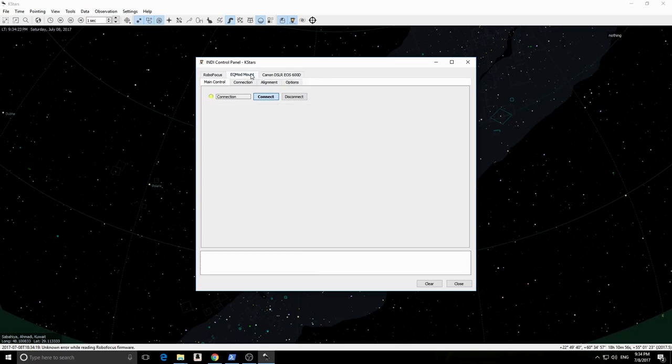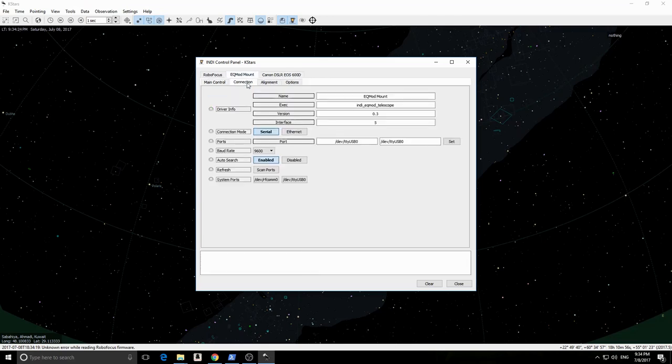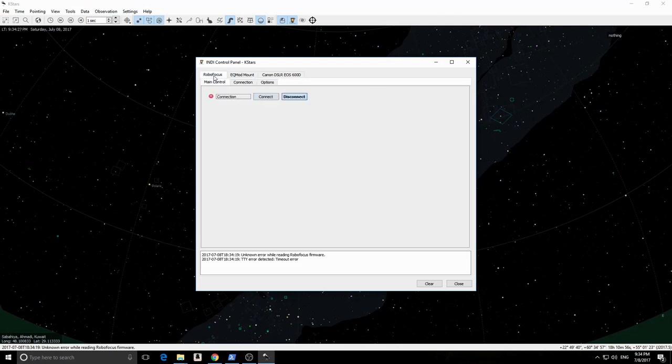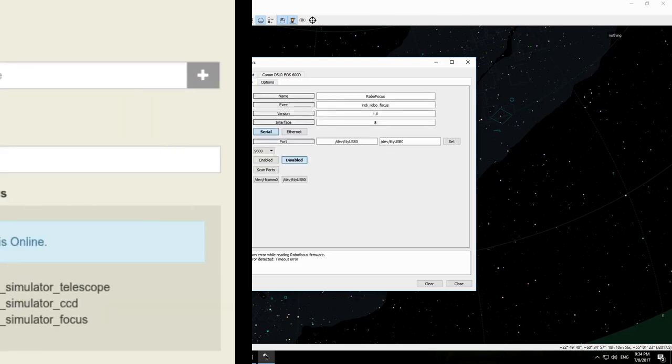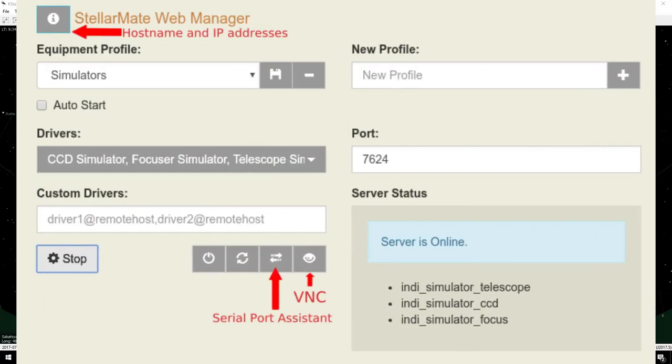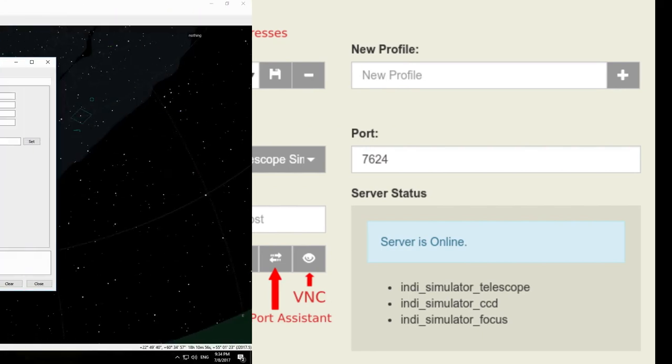To communicate with serial ports in a fast and reliable way, please use the Stellarmate Serial Port Assistant, which we will cover in a future video.